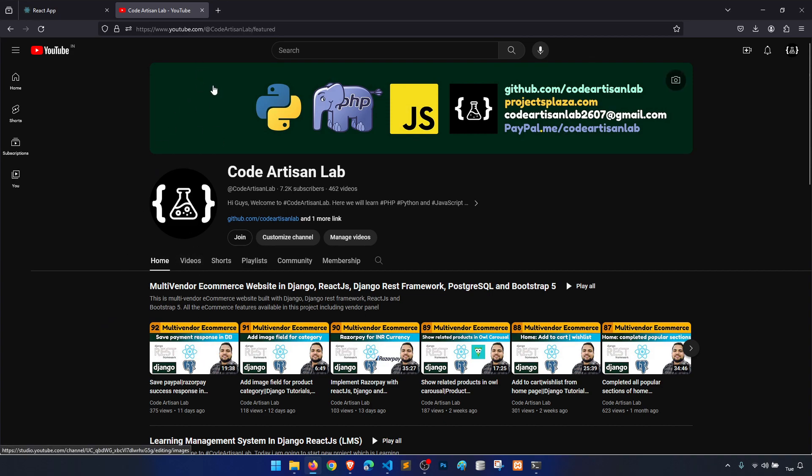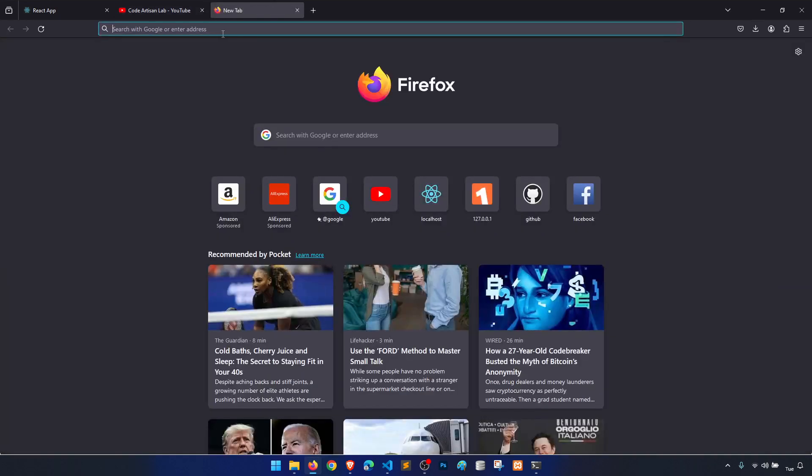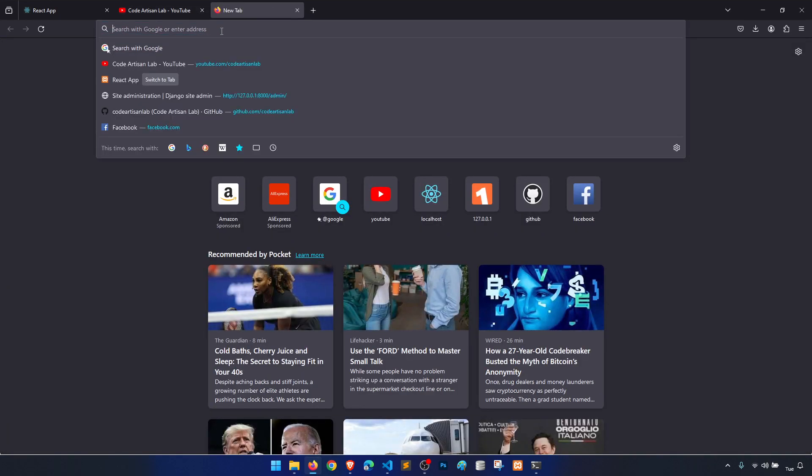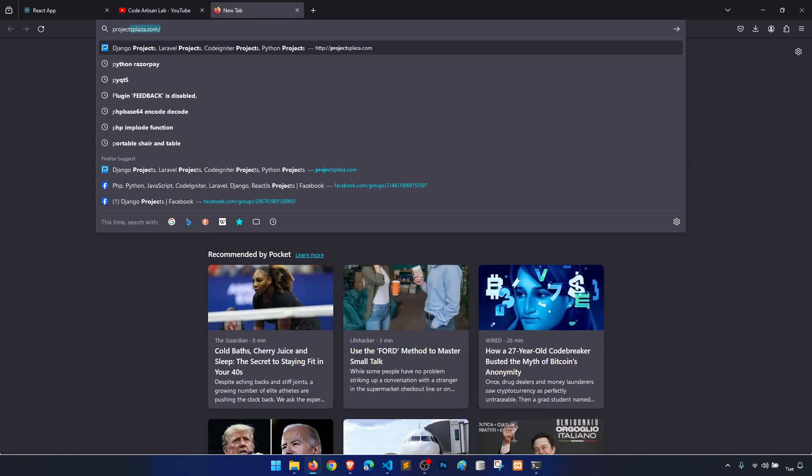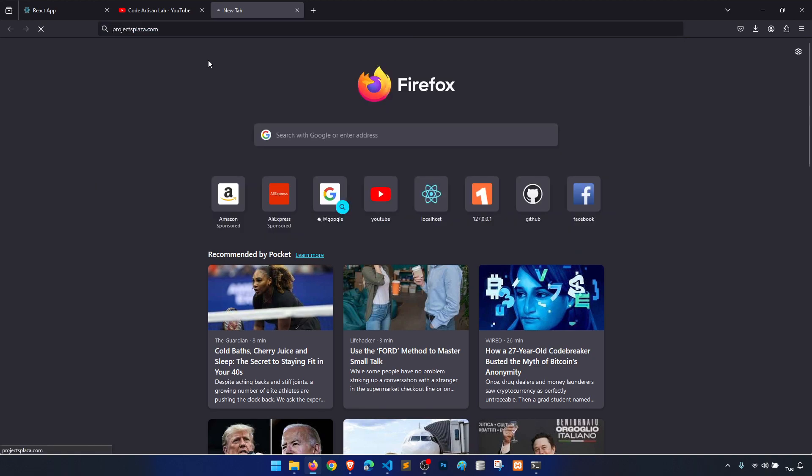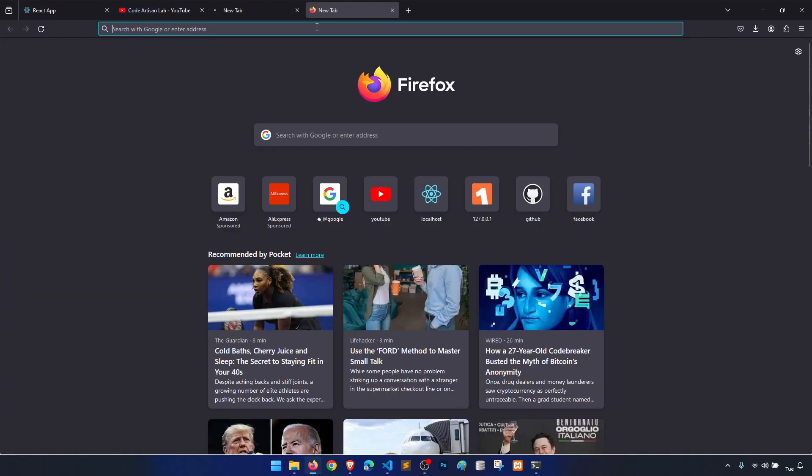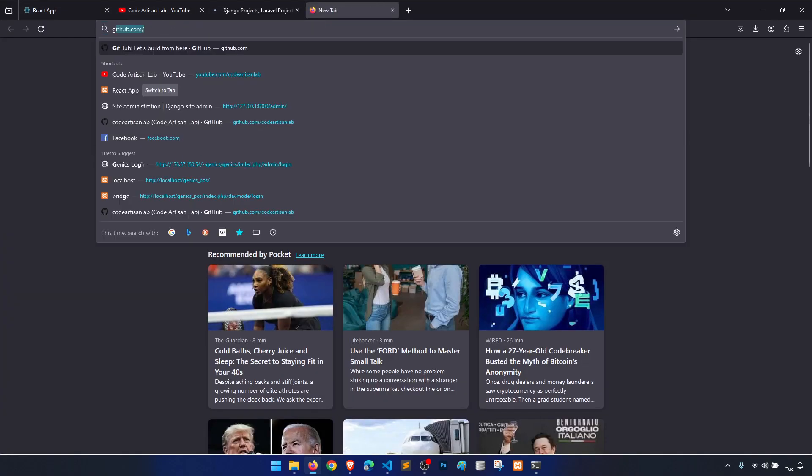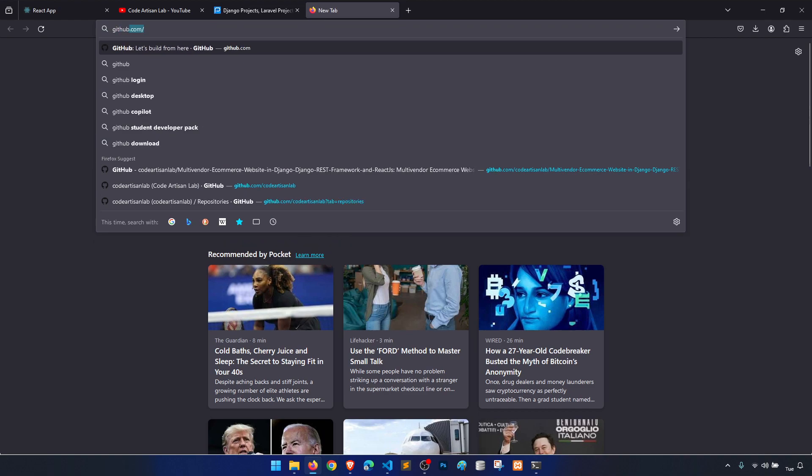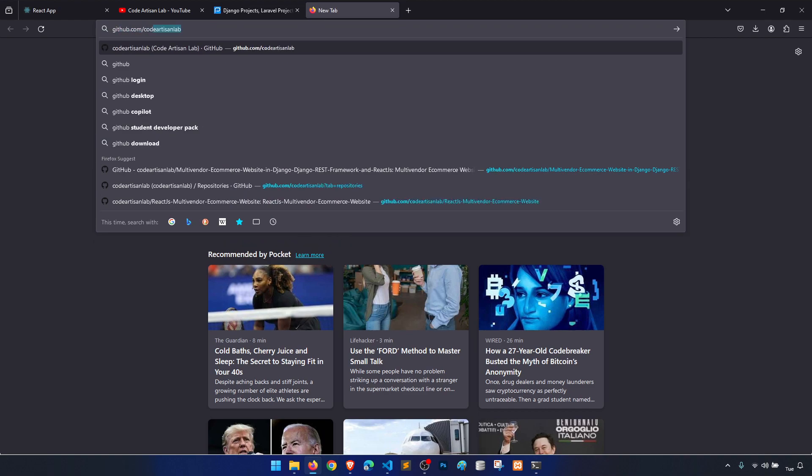I am going to upload this project on projectsplaza.com. From this website you can download or purchase this project source code, or you can just go to github.com/codeartisanlab.